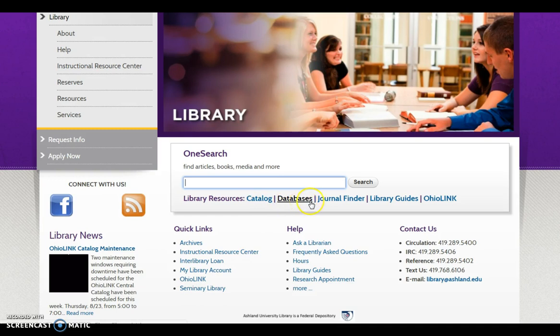Directly below OneSearch are library links for the catalog, databases, journal finder, library guides, and Ohio Link.